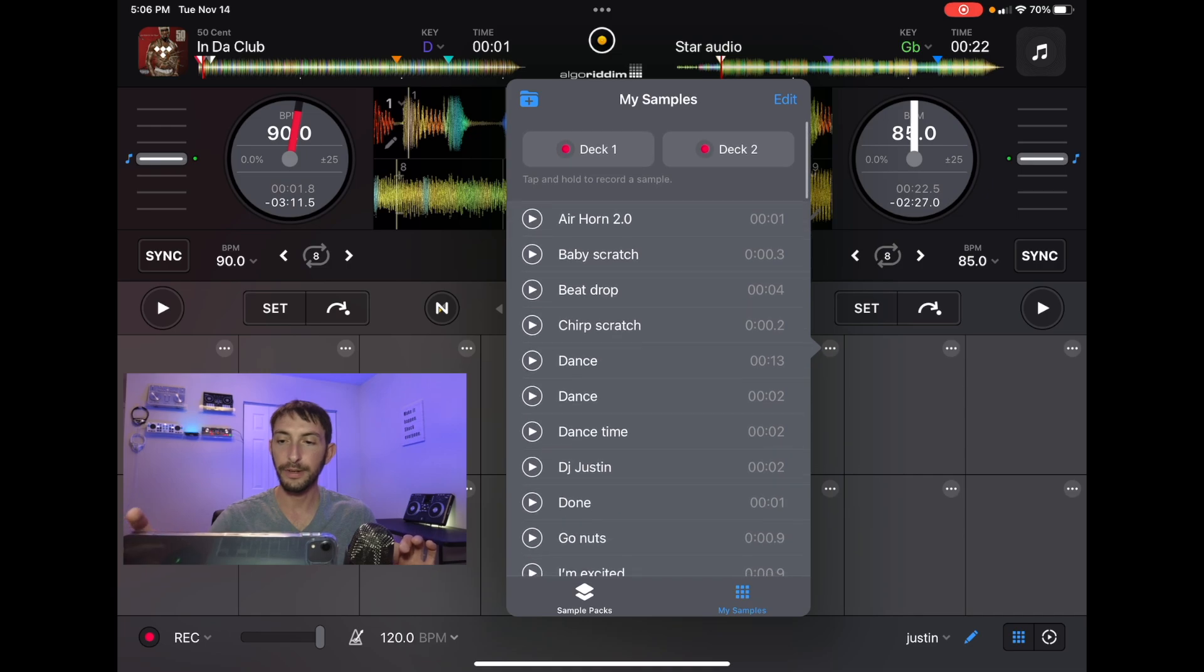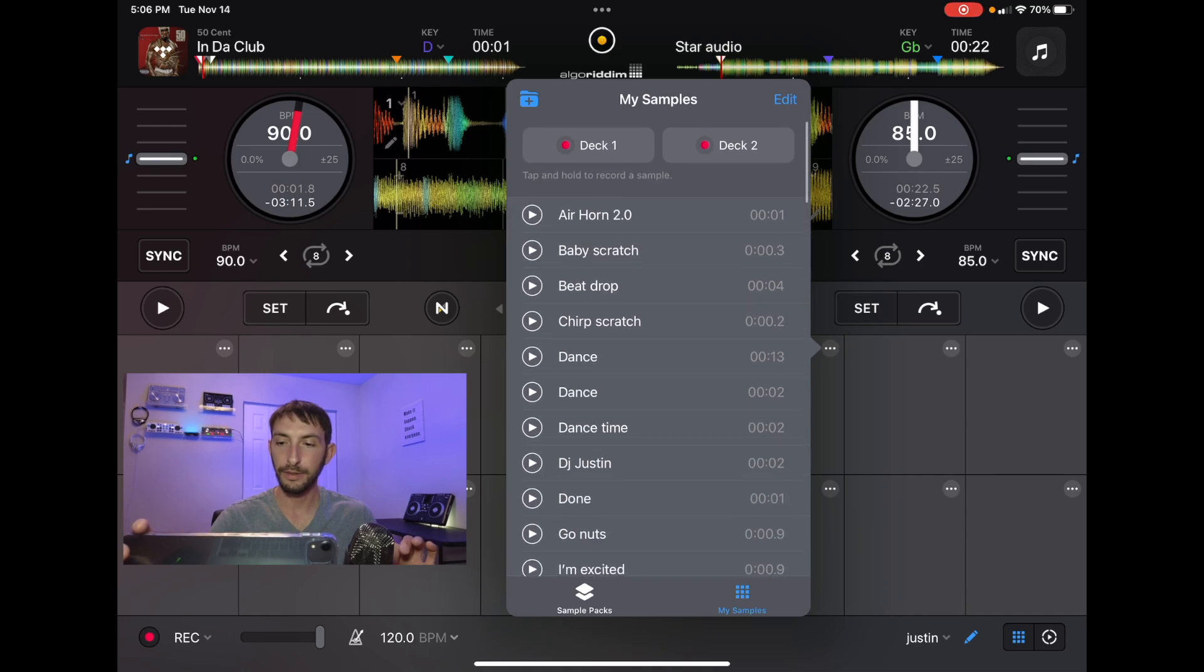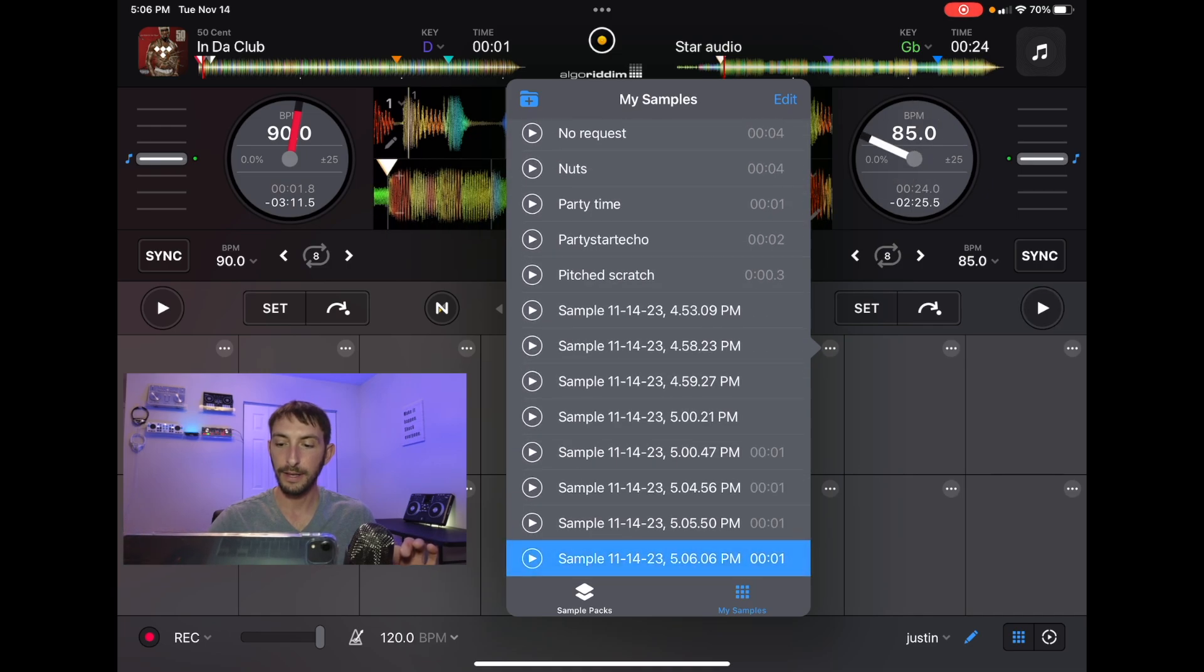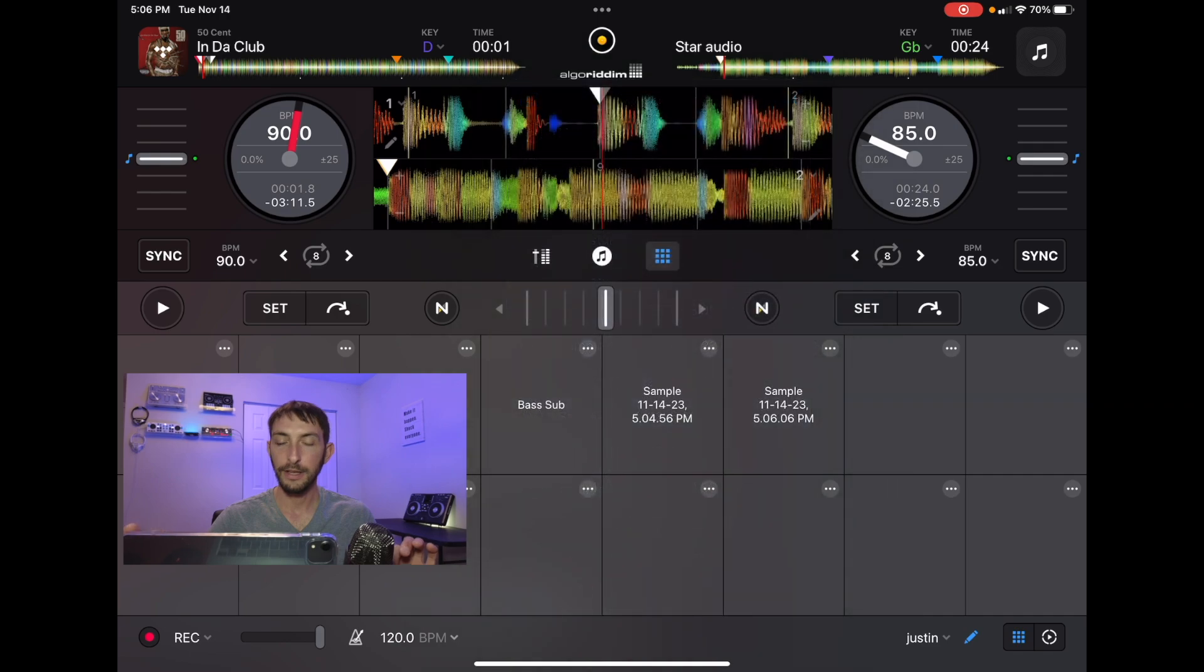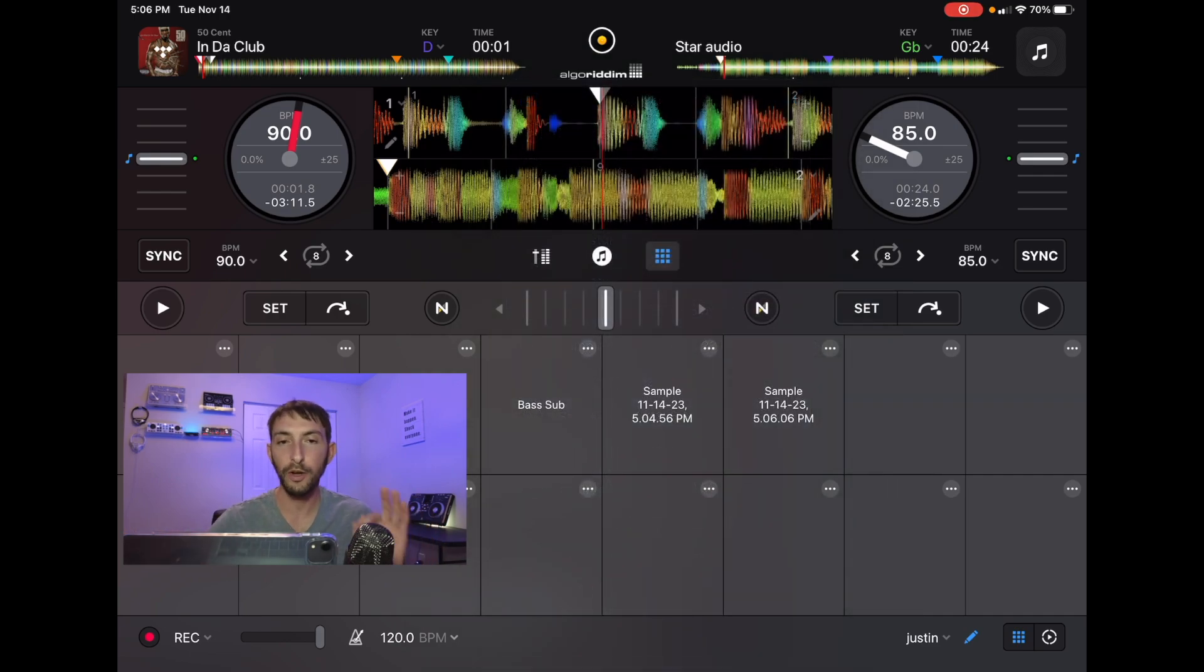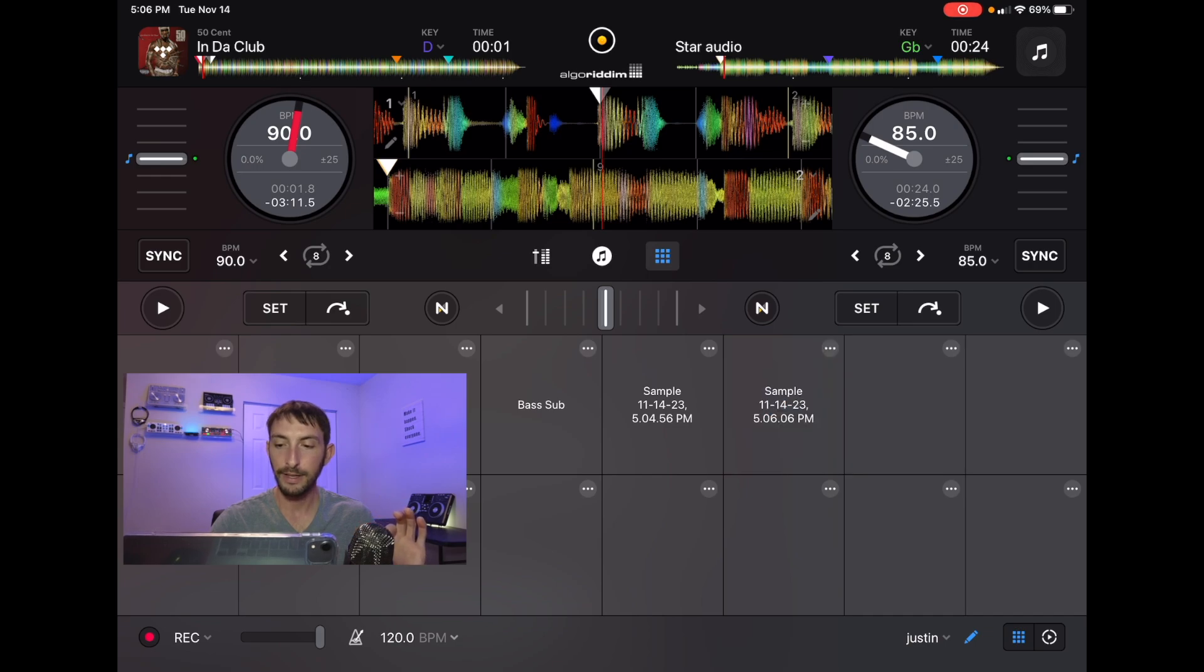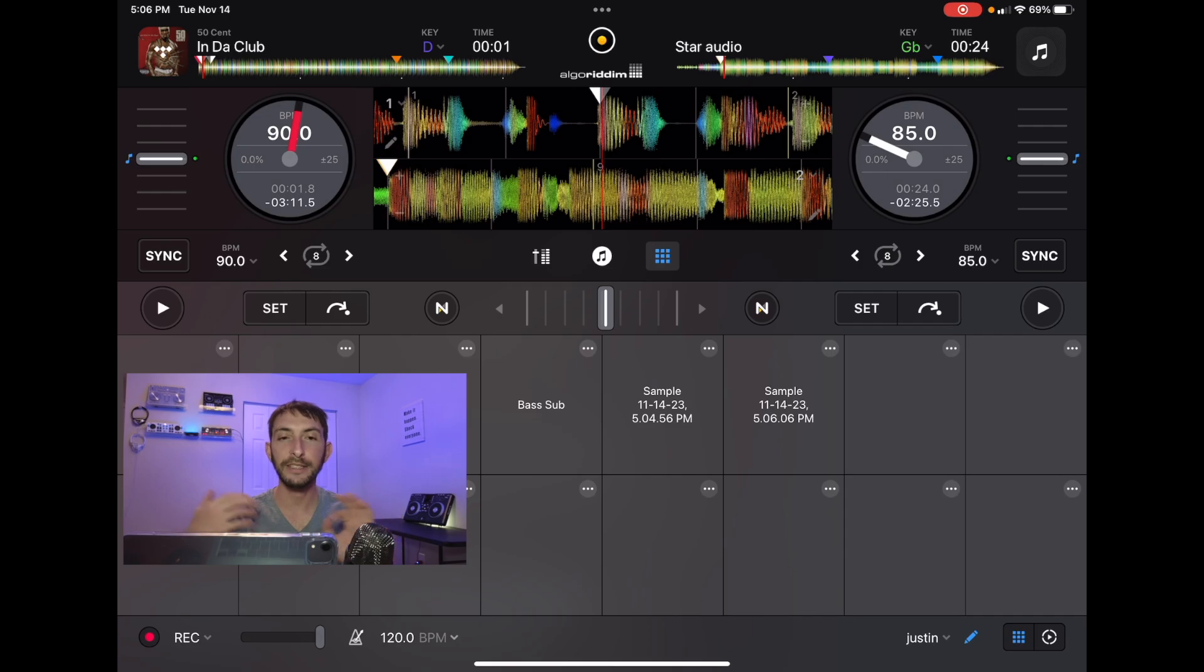So we go up here, deck two. You guys heard that it was recorded with an effect on. Now when I press the sample, it's the same thing as the first one. You cannot adjust the EQs. You cannot adjust the effects.